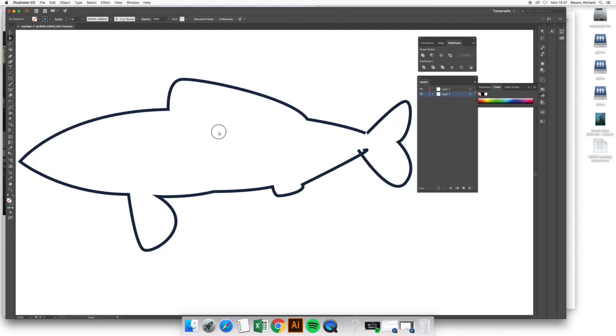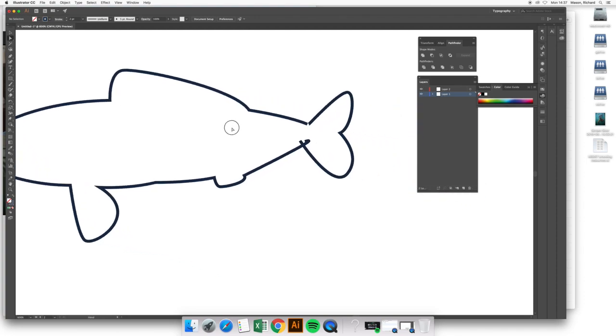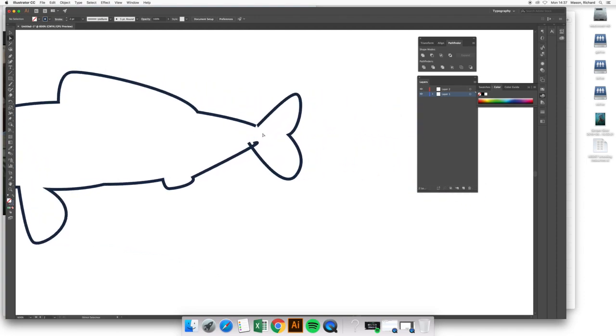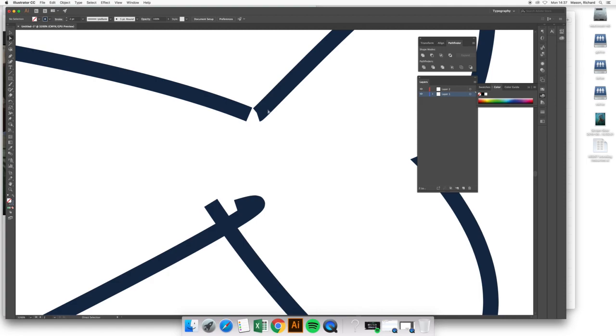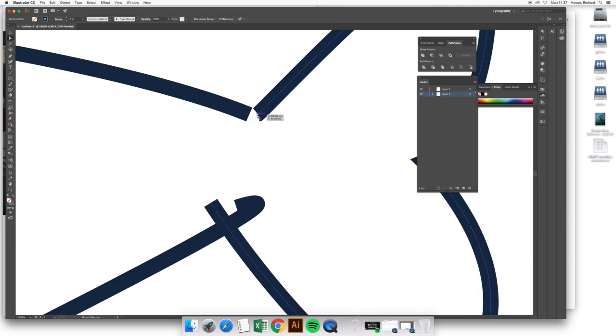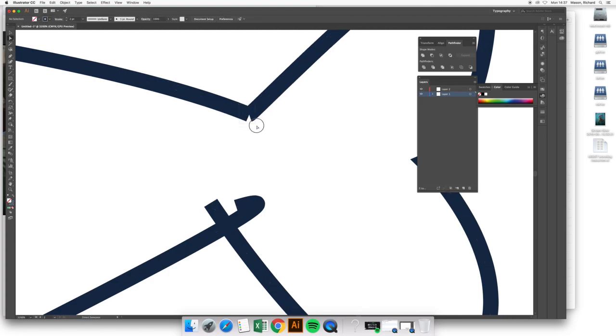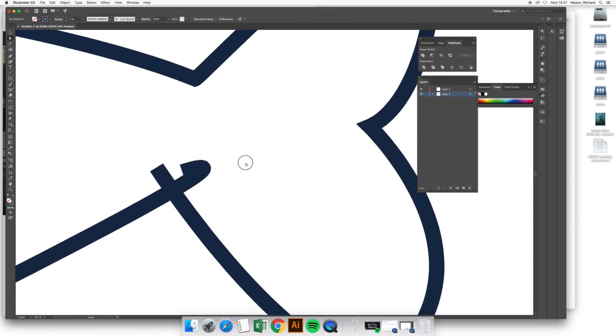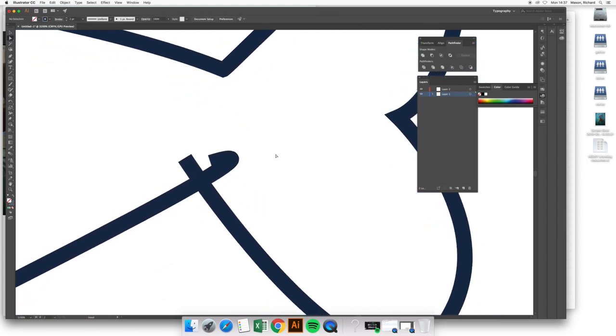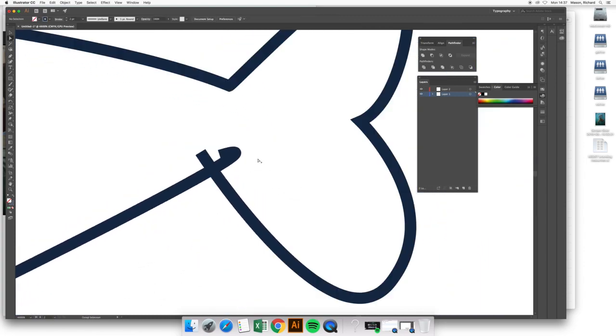And this is basically a problem that we can fix in several places. Here again, we have two anchor points that are close together but not exact. Let's snap those together, right click, and join them. So far, so good.